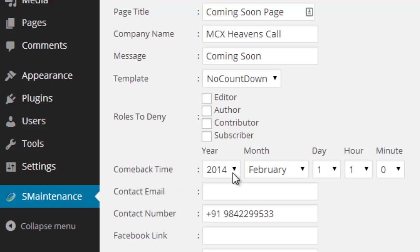Then select your website's comeback time, when your website will be launched.